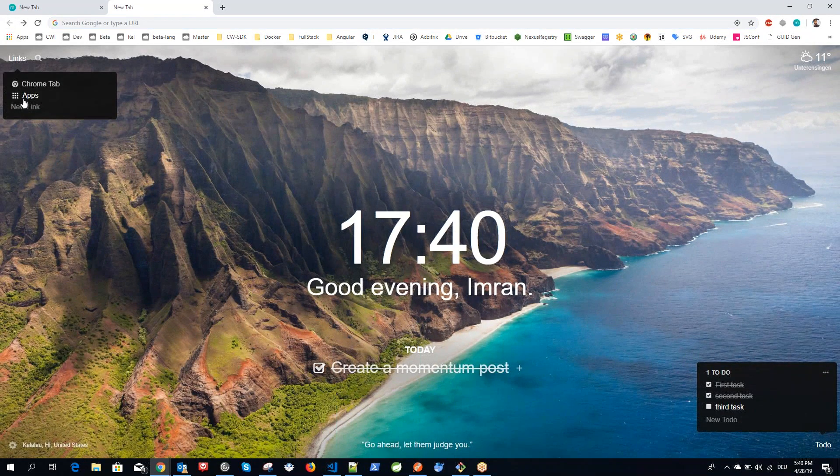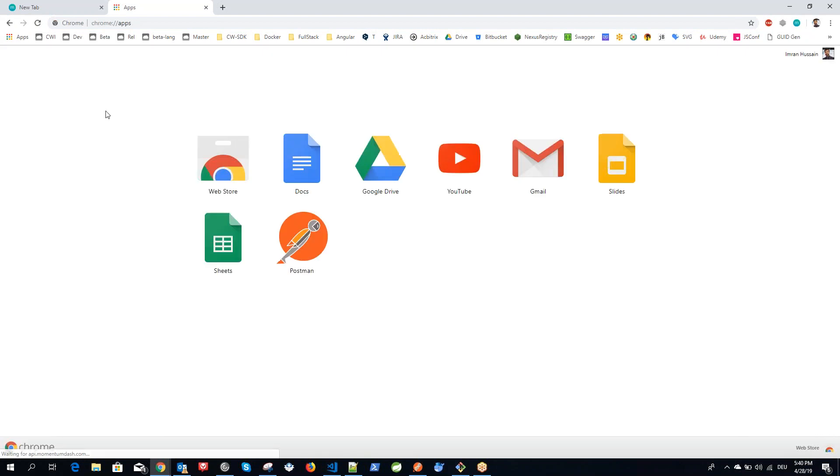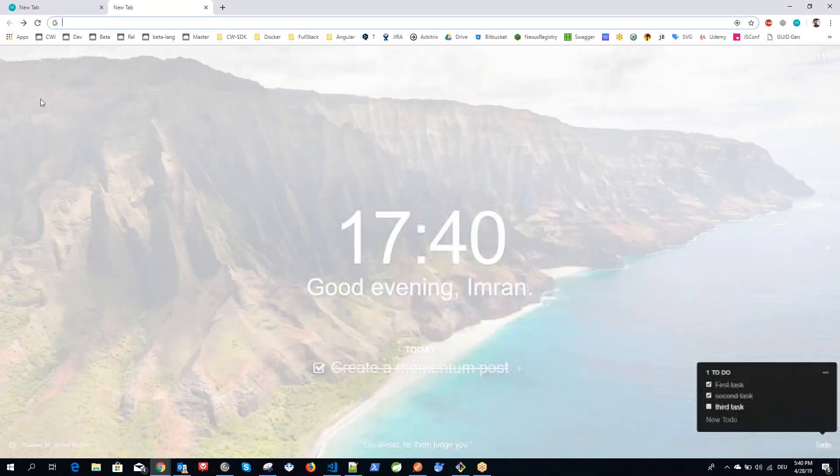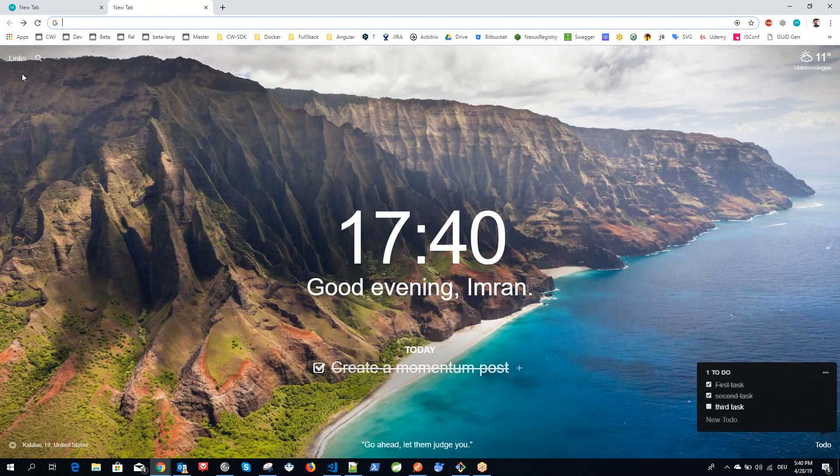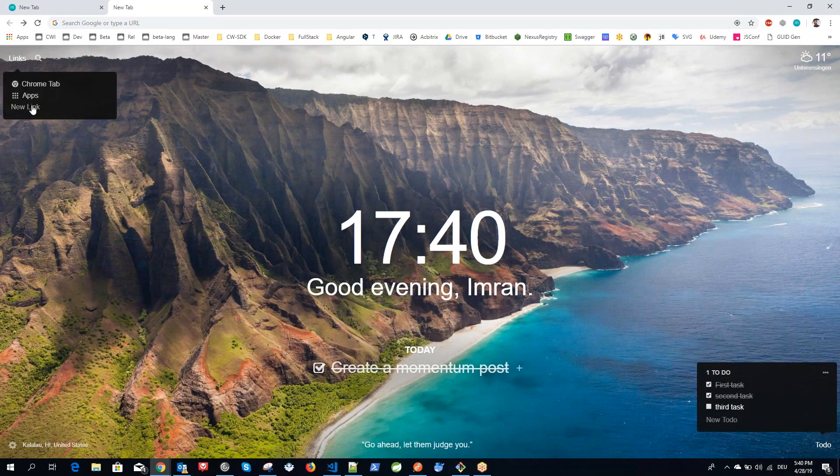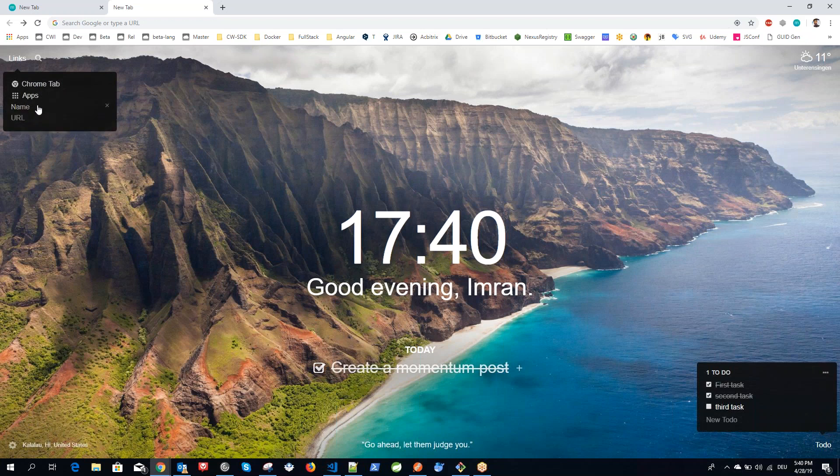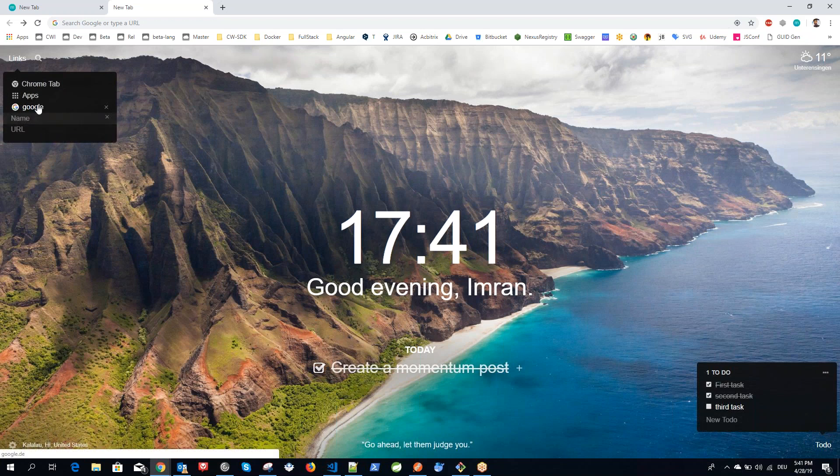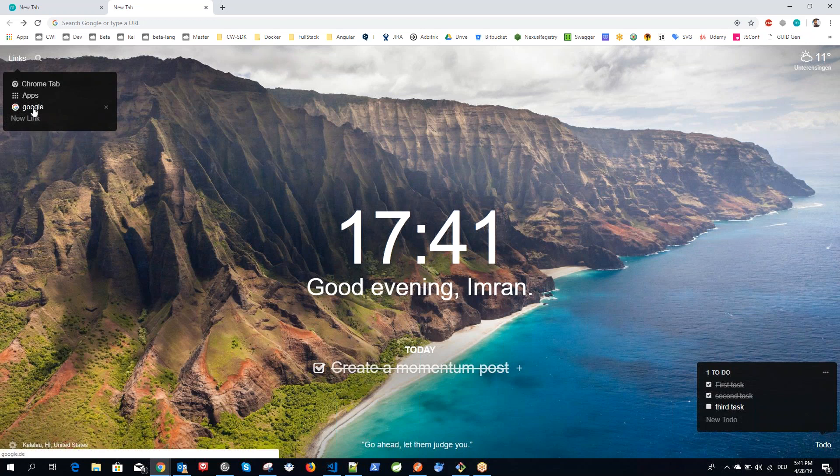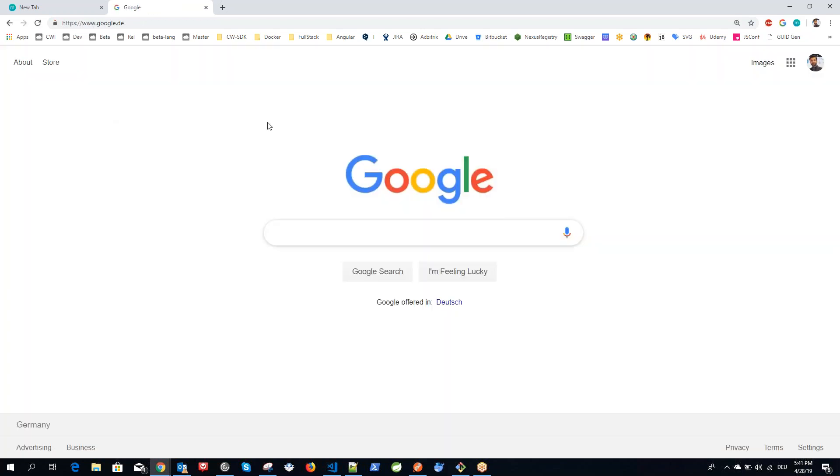Also, it has the apps that you can find with the extensions, and you can also create a new link here as a shortcut. Right now if I would say Google, and the URL would be google.de, suppose. You can add more, and you can just click on it and it will redirect you to that particular URL.